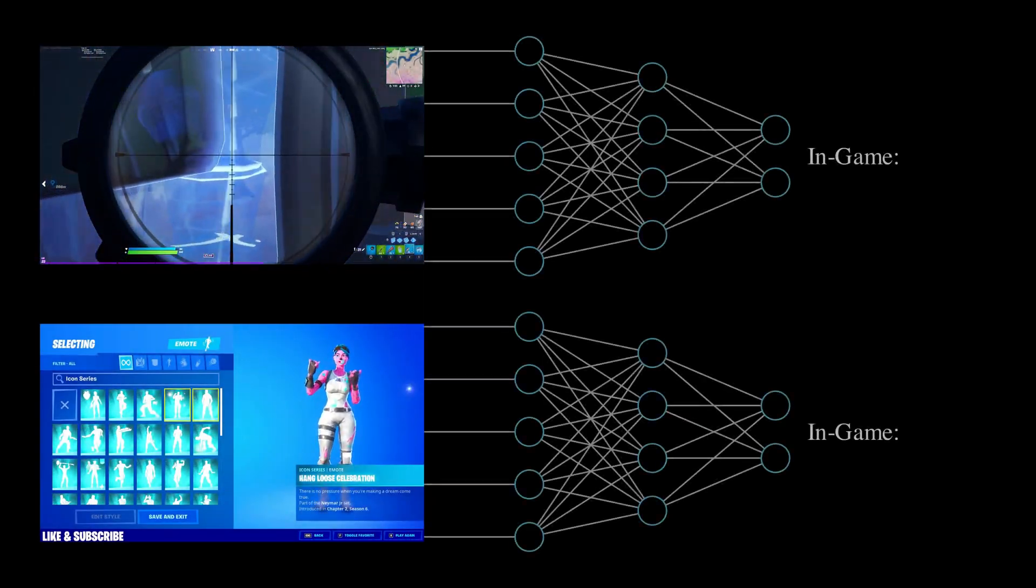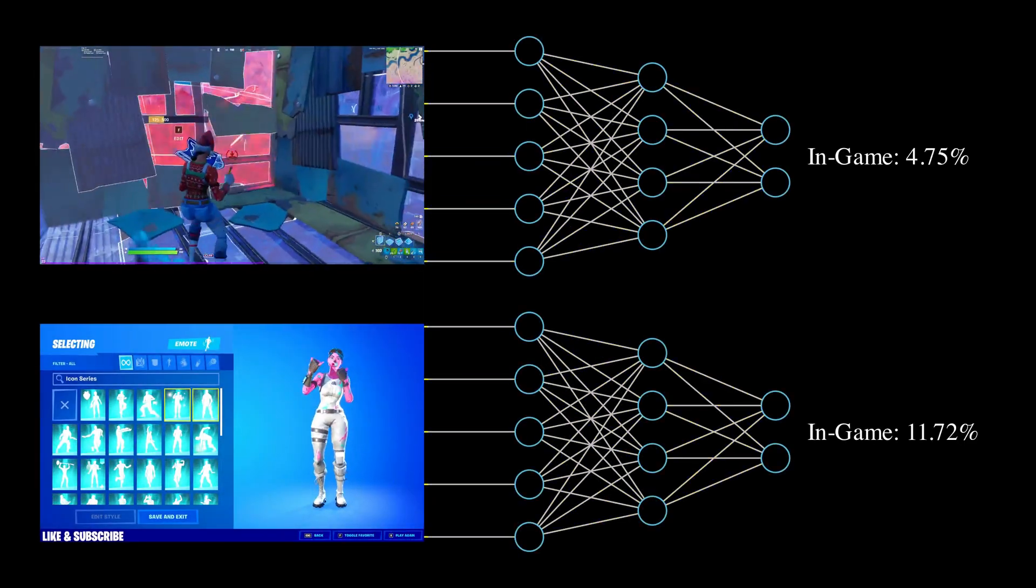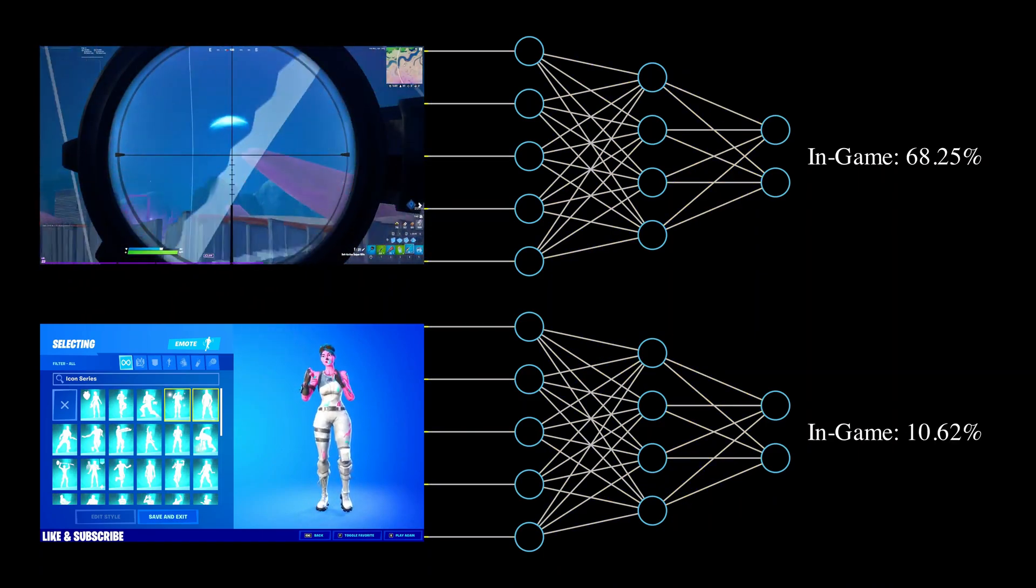In this video, I'm going to show you how to train a neural network to detect whether a video clip is in-game or not.